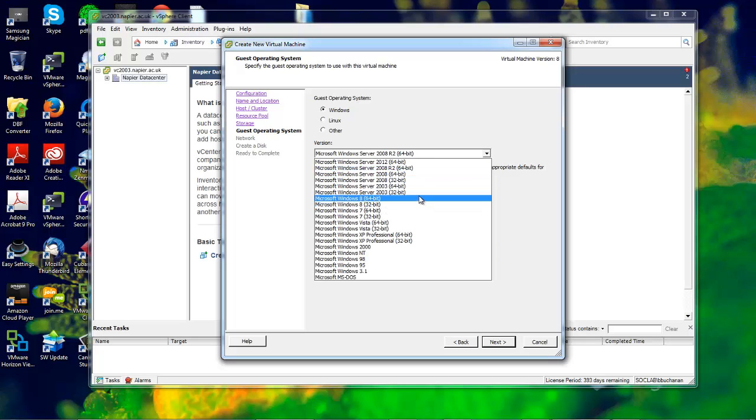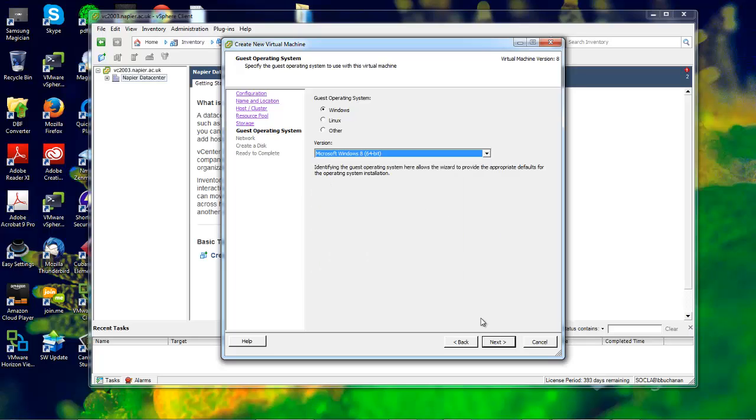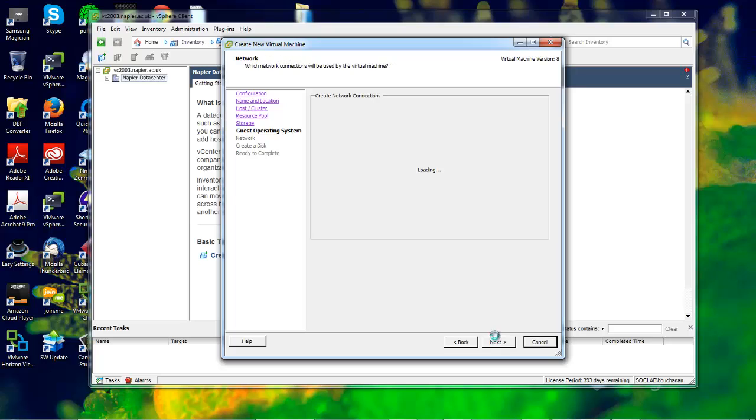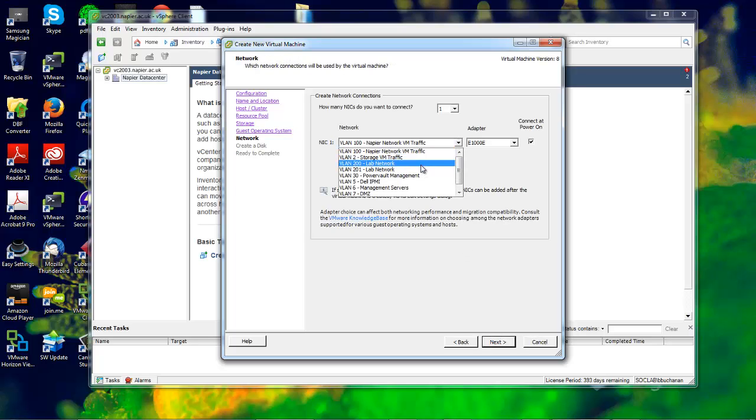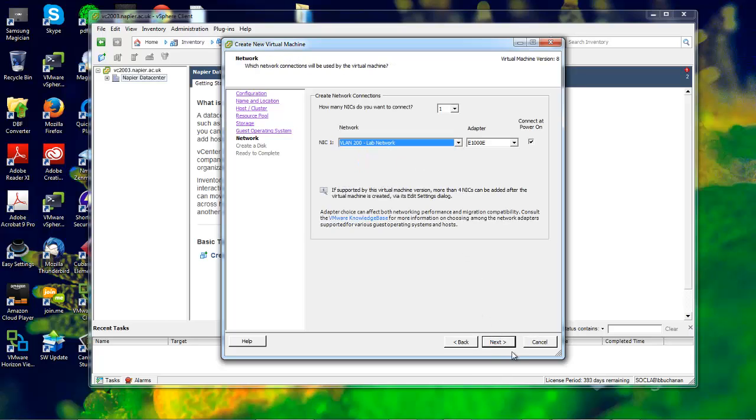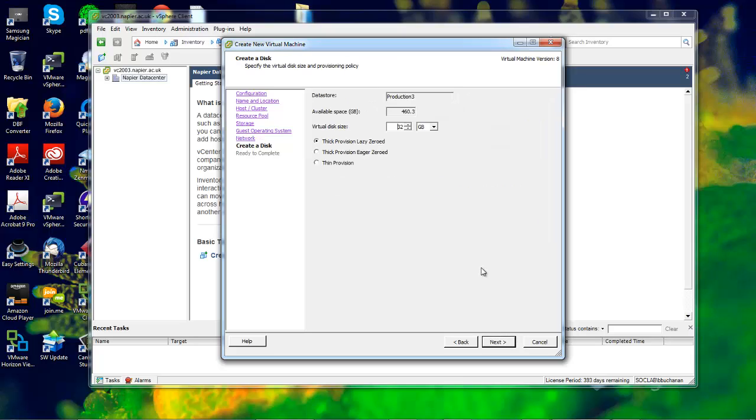We're going to install Windows 8 64-bit with a network adapter we've created. We'll give it 32GB and use thin provisioning, which will only use as much disk space as is actually used on the VM.